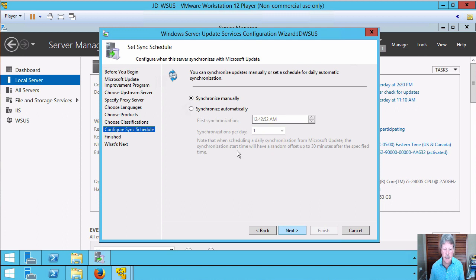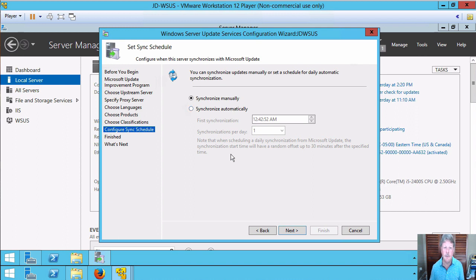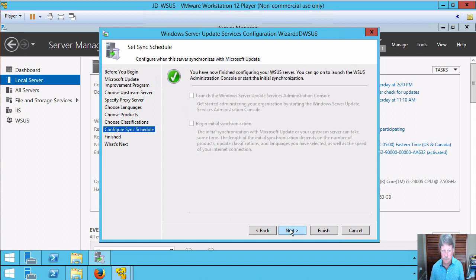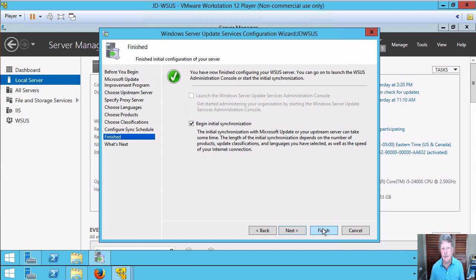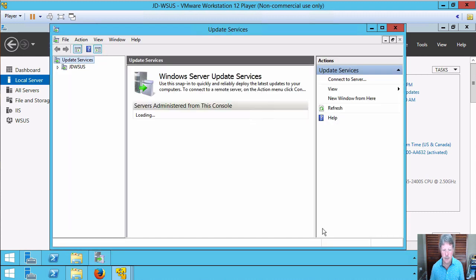Click on next. I'm going to do a manual synchronization. In production, you would have this set so that you would automatically look every day to find out what updates or patches are available. And I'm going to tell it I want to begin the initial synchronization and then finish.